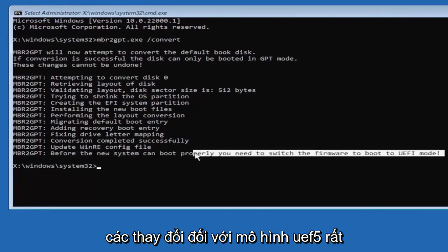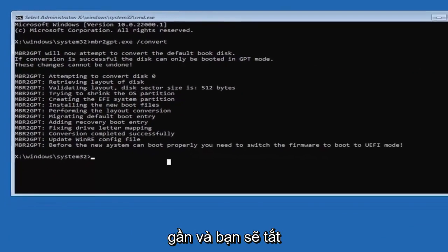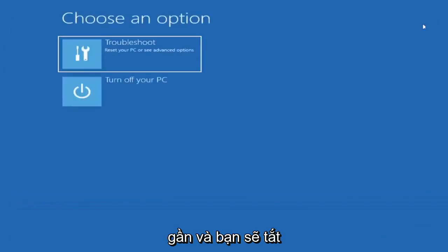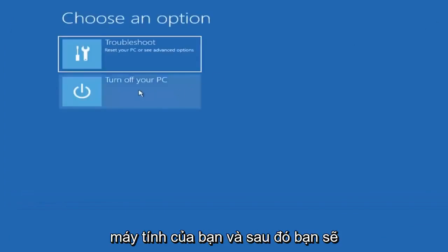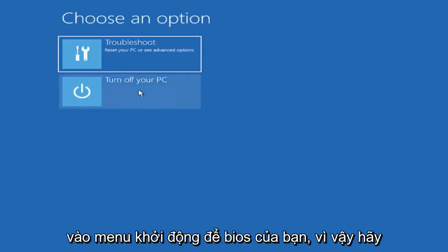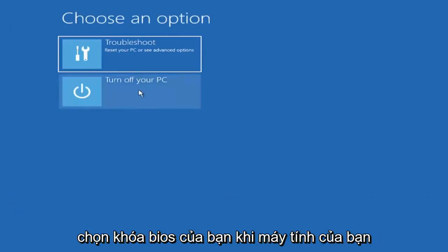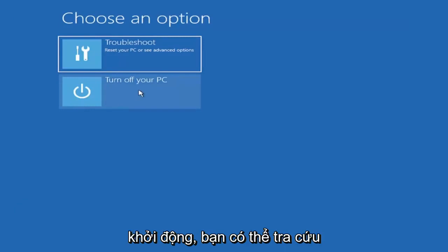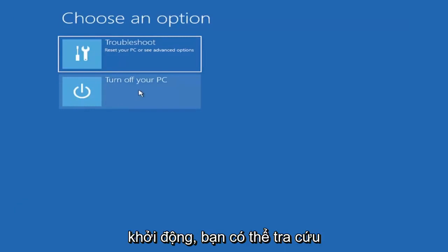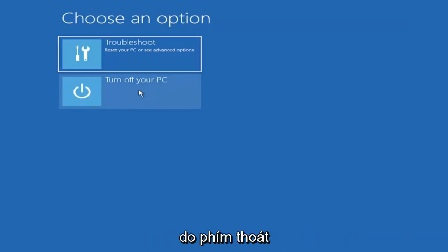Close out of here and you're going to go turn off your PC. Then you're going to go into your boot menu, so your BIOS. Select your BIOS key when your computer is booting up. You can look that up for your specific computer make and model. Generally, it's either the escape key.